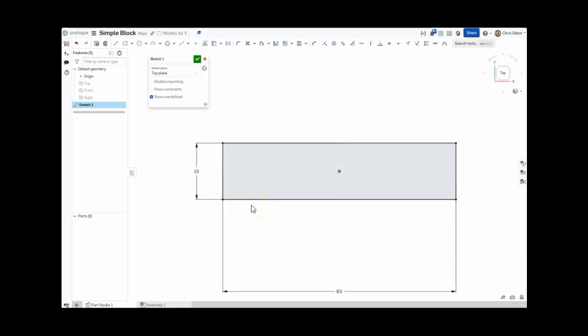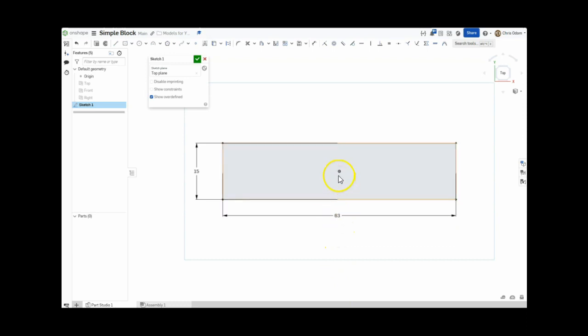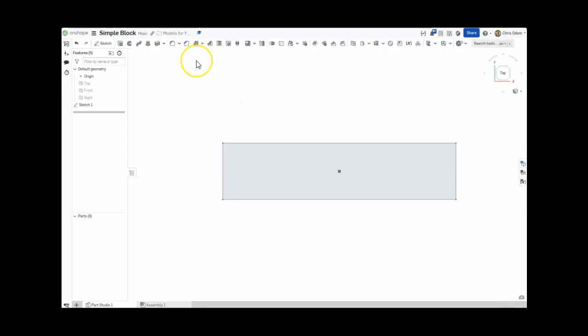Notice the box is now black, which means it is fully constrained. This means the dimensions and its location are fully defined, and this is what we want every time we make a sketch. I'm finished with this sketch, so I'll click the little green check to save it and close the sketch.